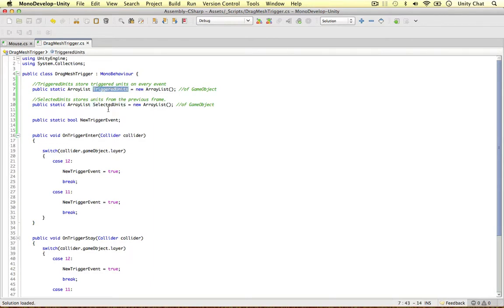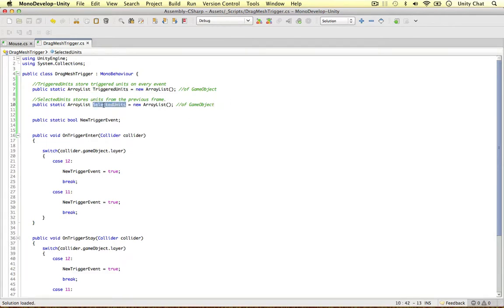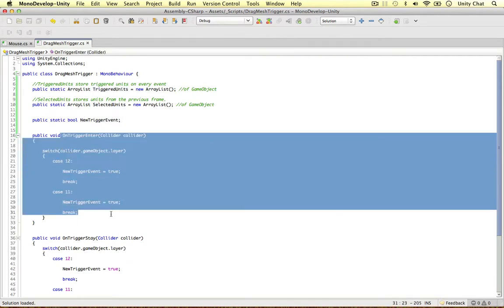If they are, we can keep them in the selected units. If they're not, we can remove them. So the selected units remembers the triggered units from the previous frame. The triggered units overwrites on every single event.